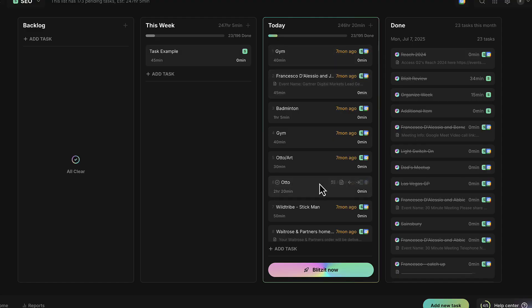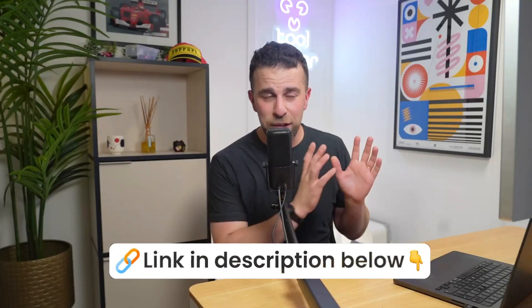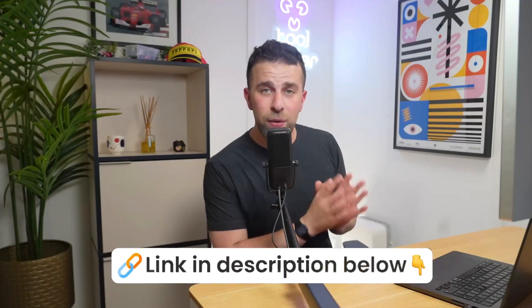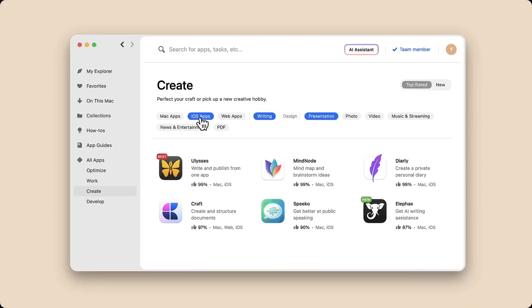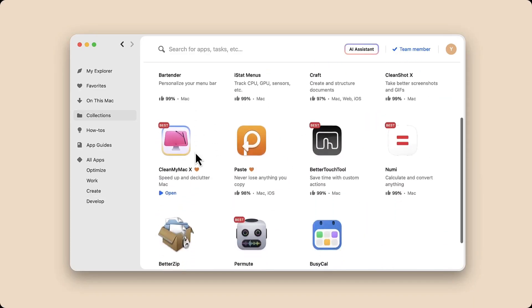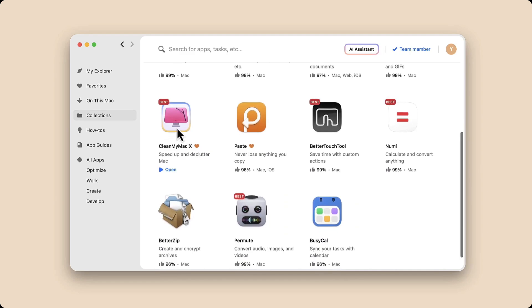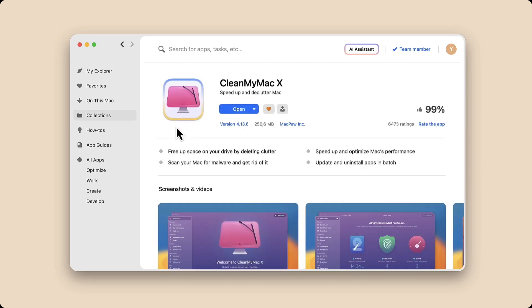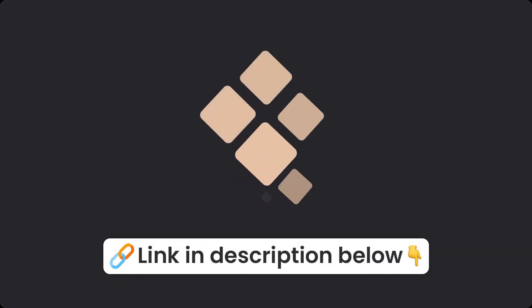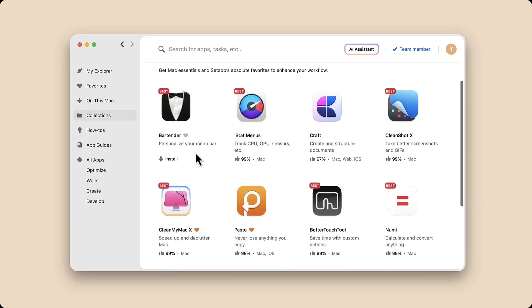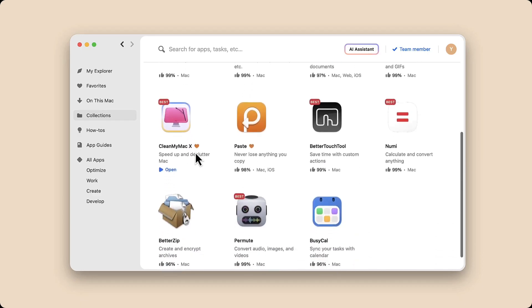Today we're taking a look at Blitzit. It's a Mac application which combines a task and a timer app in one. Today's video is kindly brought to you by Setapp — if you've got a Mac and want access to over 260 different apps on one subscription, you can check it out in the link in the description below.